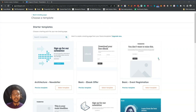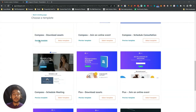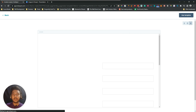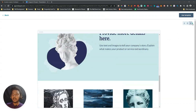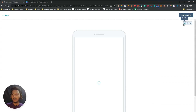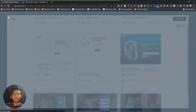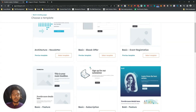You will be redirected to the starter template selection. There are a lot of templates to choose from. You can also preview any template — just click on Preview Template and you can see the desktop, tablet, and mobile views. This way you can check the layout for different devices. Click Back when done.